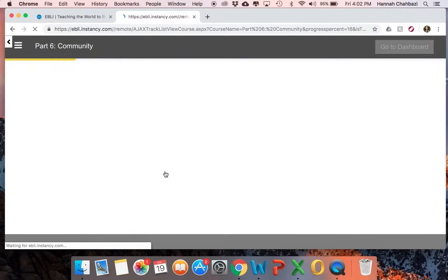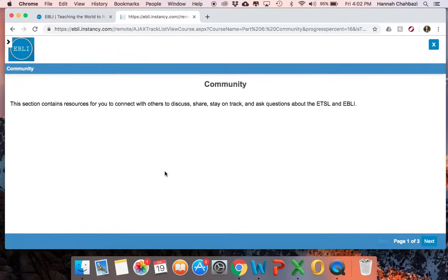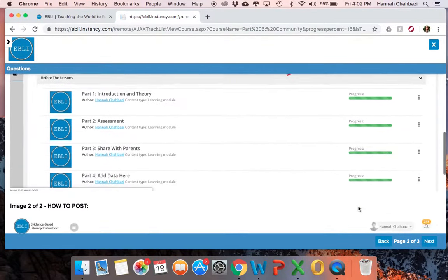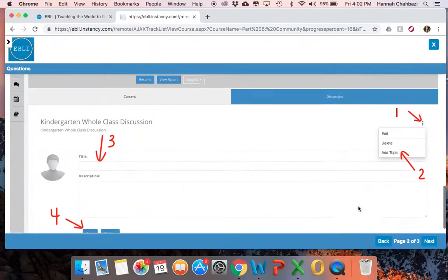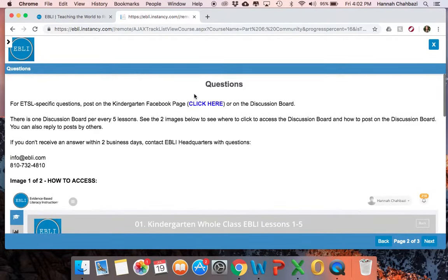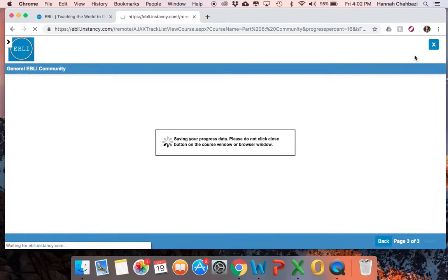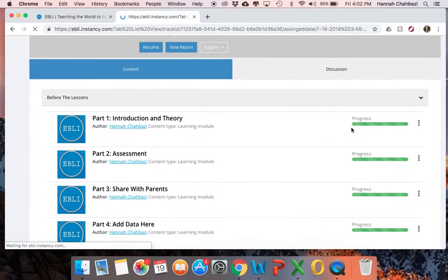This last part before the lessons is called community. This is the resources — Facebook pages and the discussion board — places where you can go to connect with others who are going through the ETSL at your same grade level, others who are familiar with Eble. It gives you a little screenshot on how to navigate in there. Be sure to check out and join those Facebook pages so that you can have a community and some support as you go through all of this.